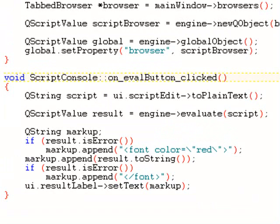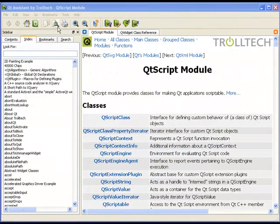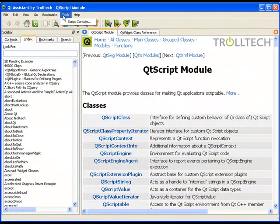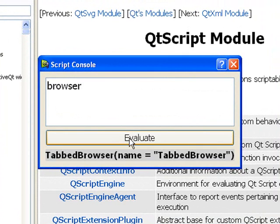OK, I've compiled this thing, and I'm ready to give it a bit of a try. I bring up the script console dialog, and I type in browser, which is the name of the global variable I added when configuring my script engine. I evaluate this simple script, and the status message says that it is indeed a tab browser instance. Great, so now what?